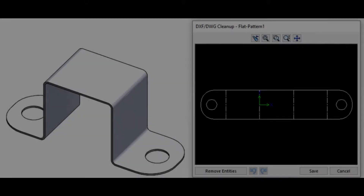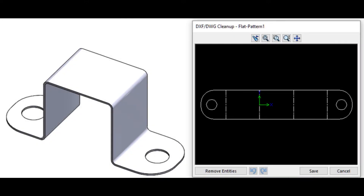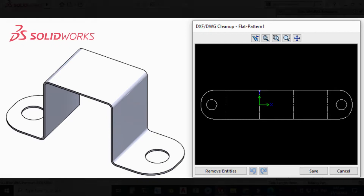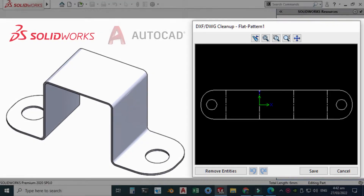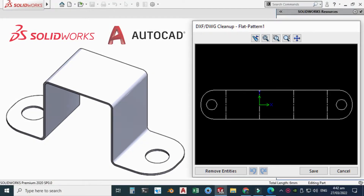Welcome back to Cadable. This is Engineer Abraham Omar, and today we'll be creating a sheet metal bracket in SolidWorks. In the first part we'll be modeling the bracket in SolidWorks, and in the second part we'll be exporting our blank to AutoCAD for machining.